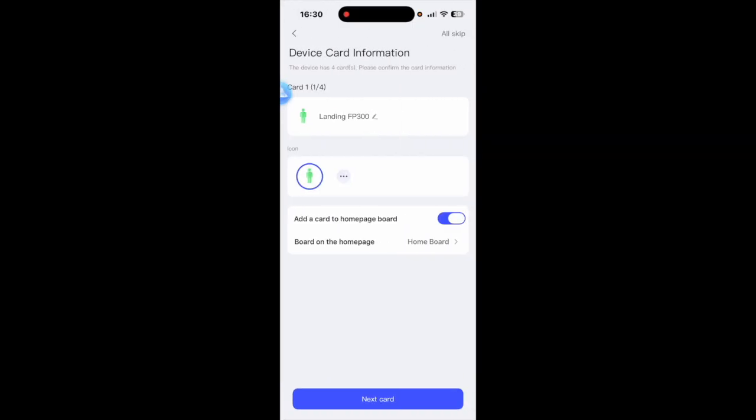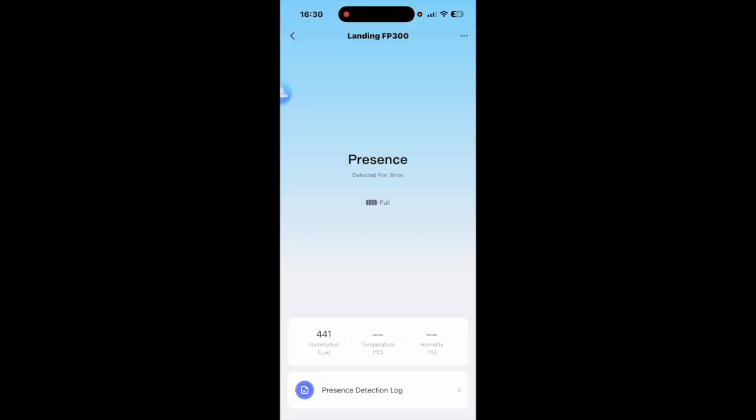As you can see it has a sensor there. Go on to the next card you have a temperature sensor. Next card you have a humidity sensor. Next card you have a light sensor. So we're going to click Done.